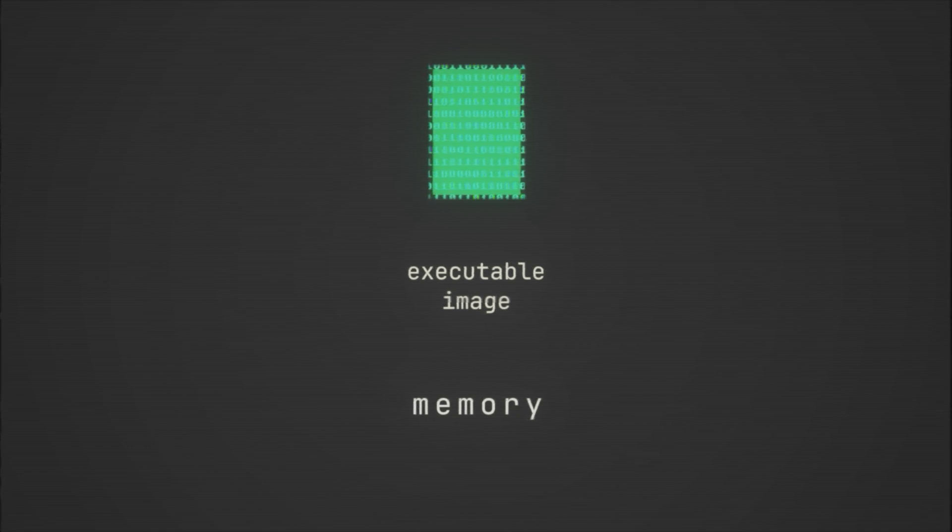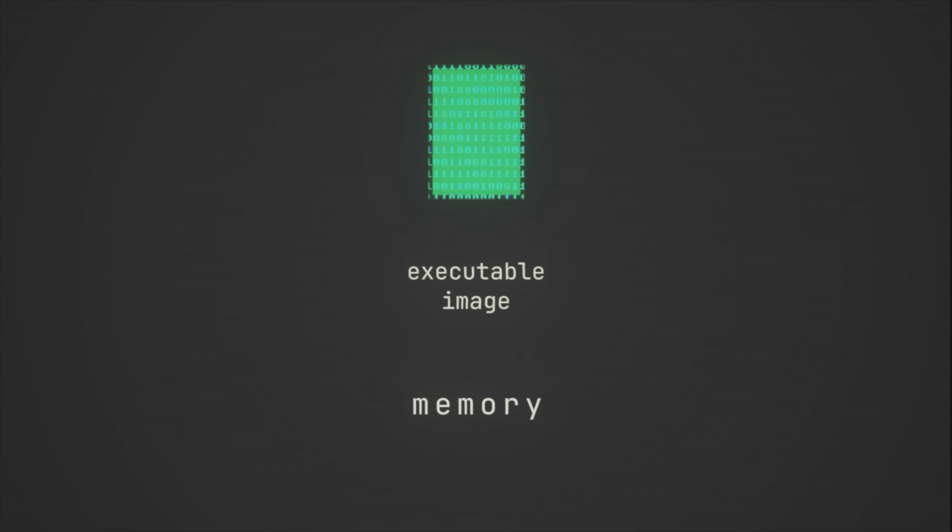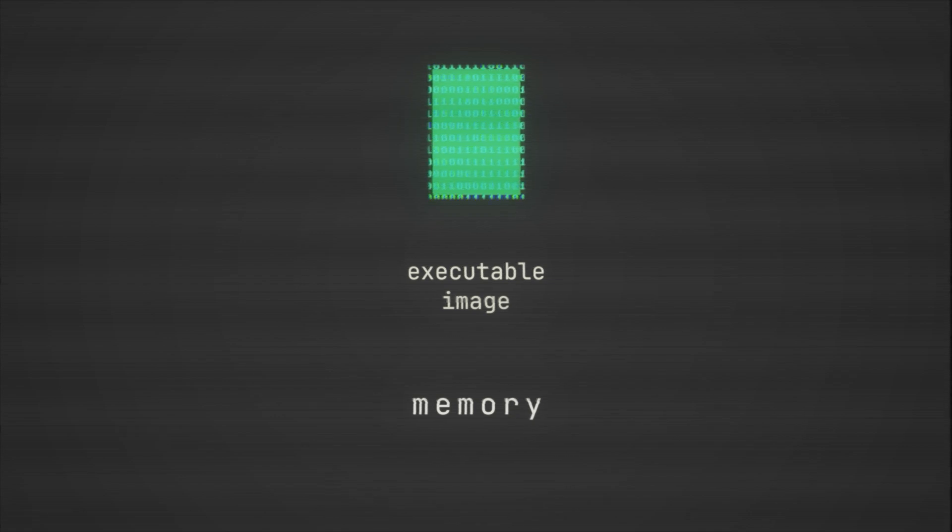But before it does, before we can call it a process, there are four other crucial components that need to be added to the executable image.